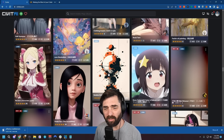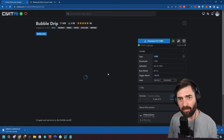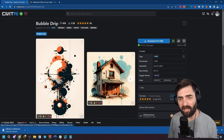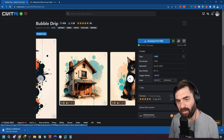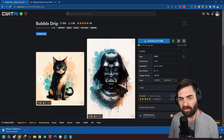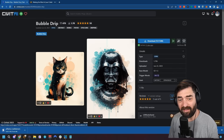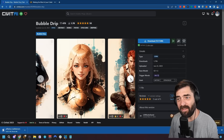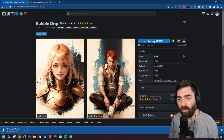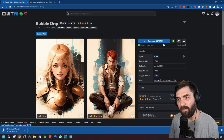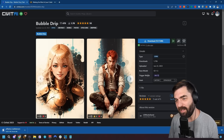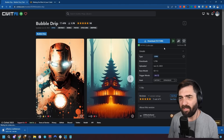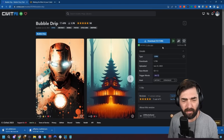For example, here's one called Bubble Drip. You can see it adds these cool bubble effects to images — could be interesting to see what it does to videos. These LoRAs are actually quite a bit smaller than the model checkpoints, so they should download a little bit quicker. Let's go ahead and download that one.